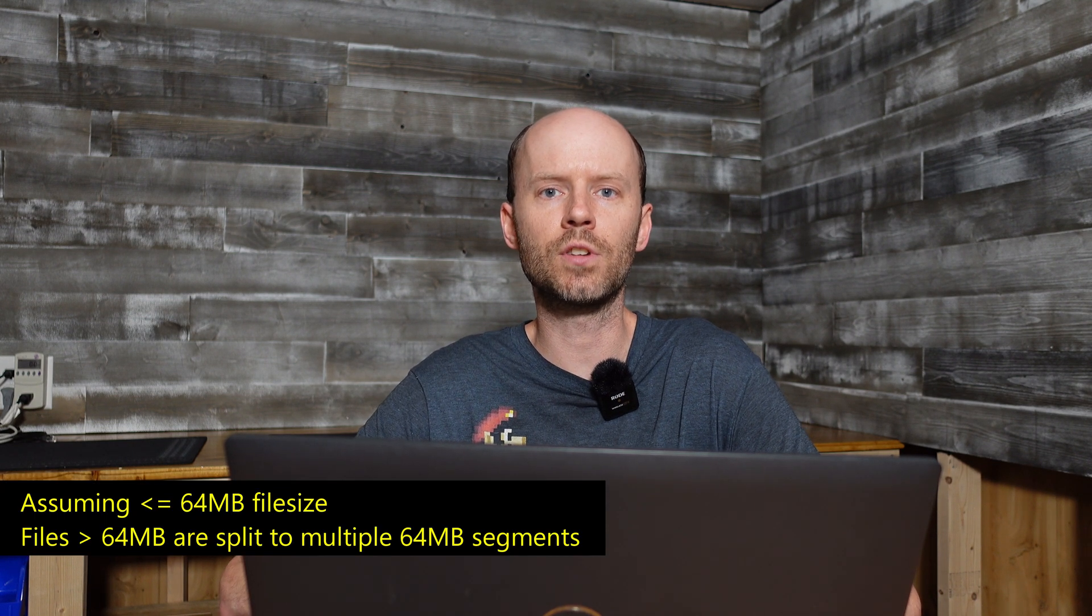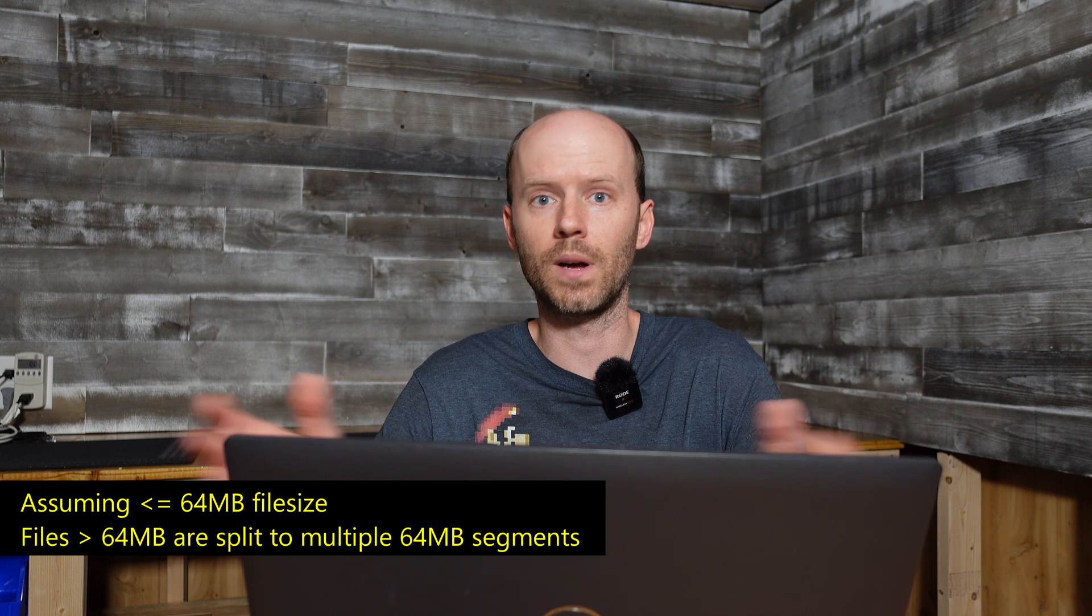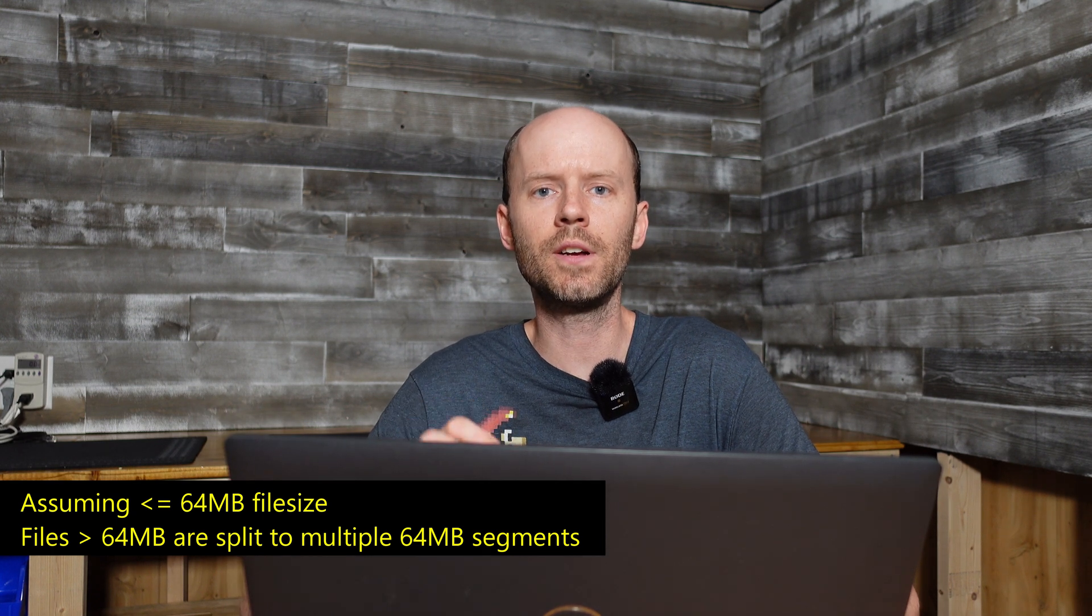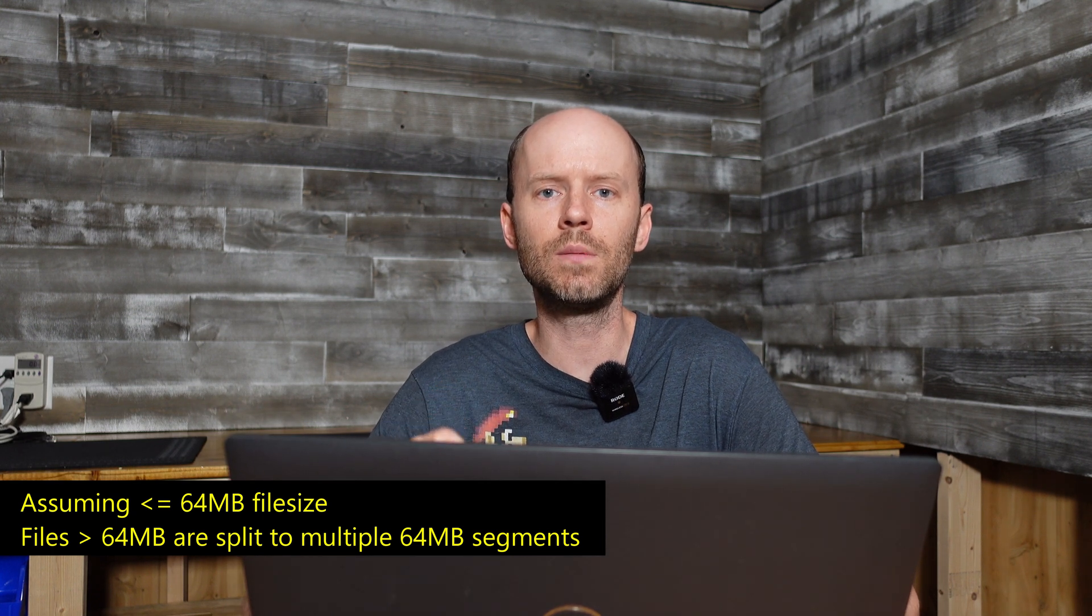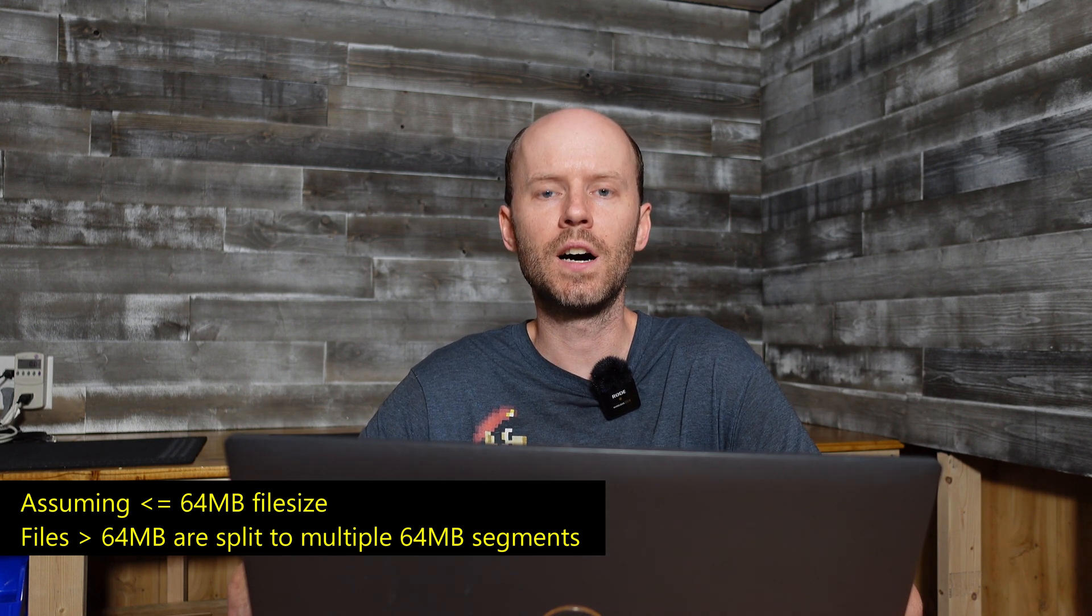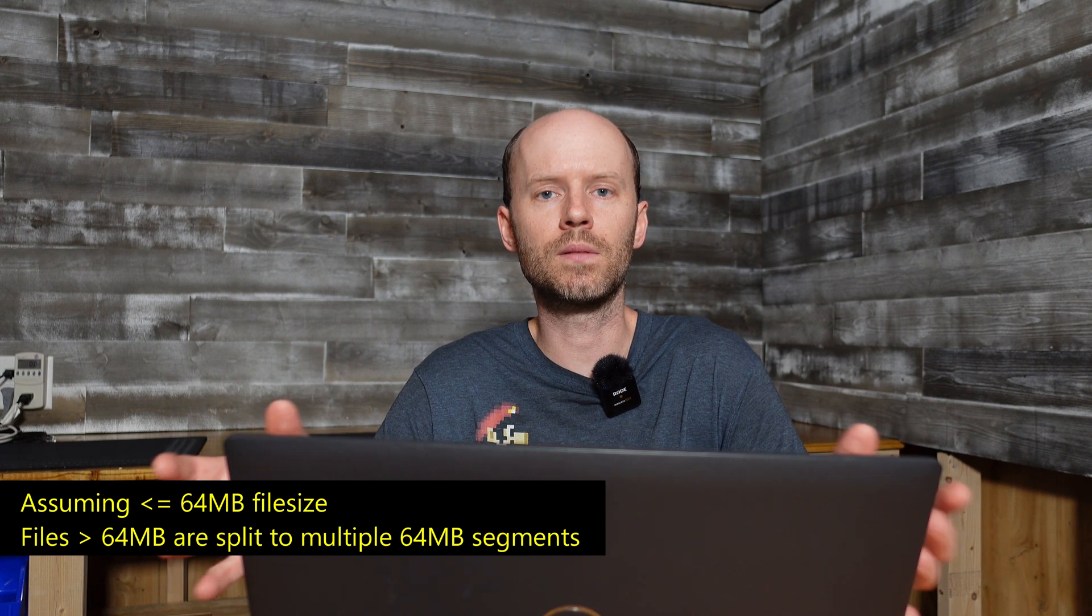Storage is decentralized cloud-based object or file storage. The way it works is you upload your file, the file is encrypted of course, and then it's split into 80 different pieces, which are then distributed to different storage nodes around the world.